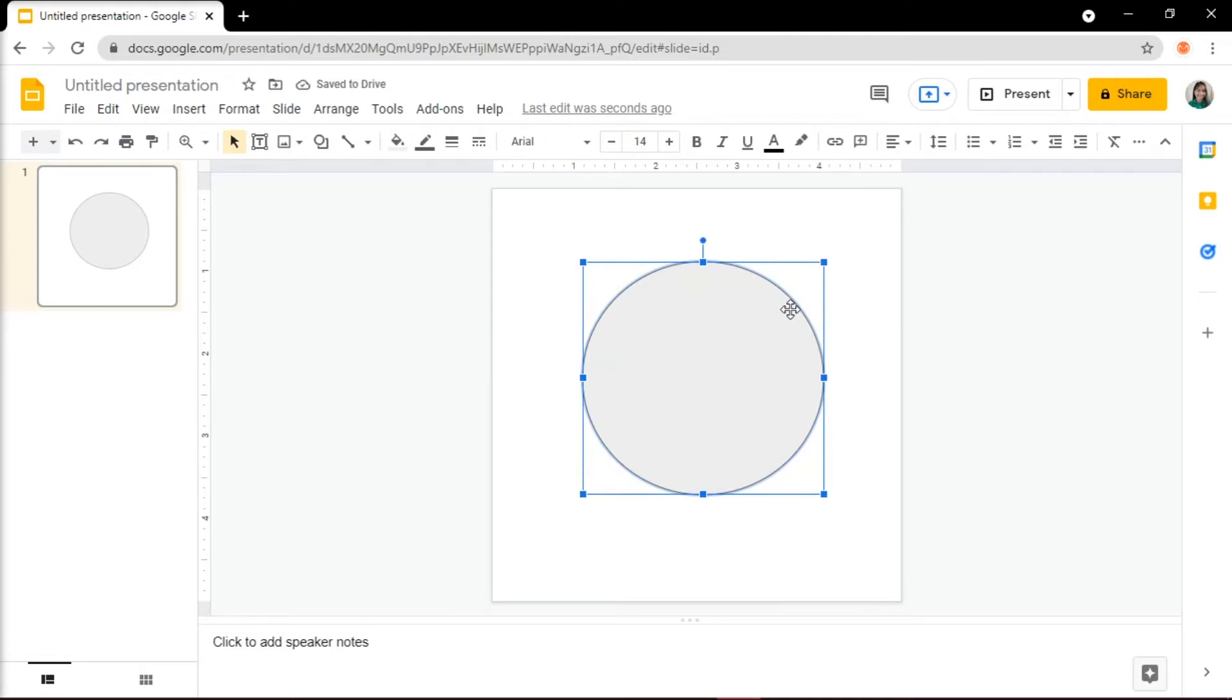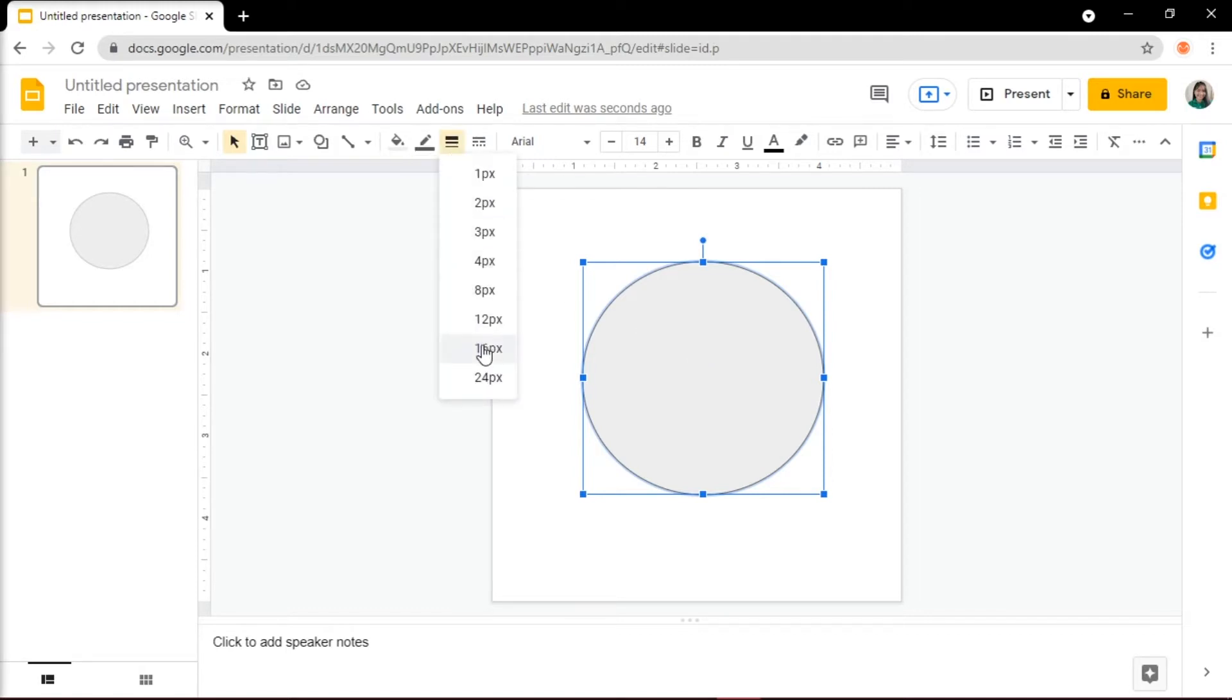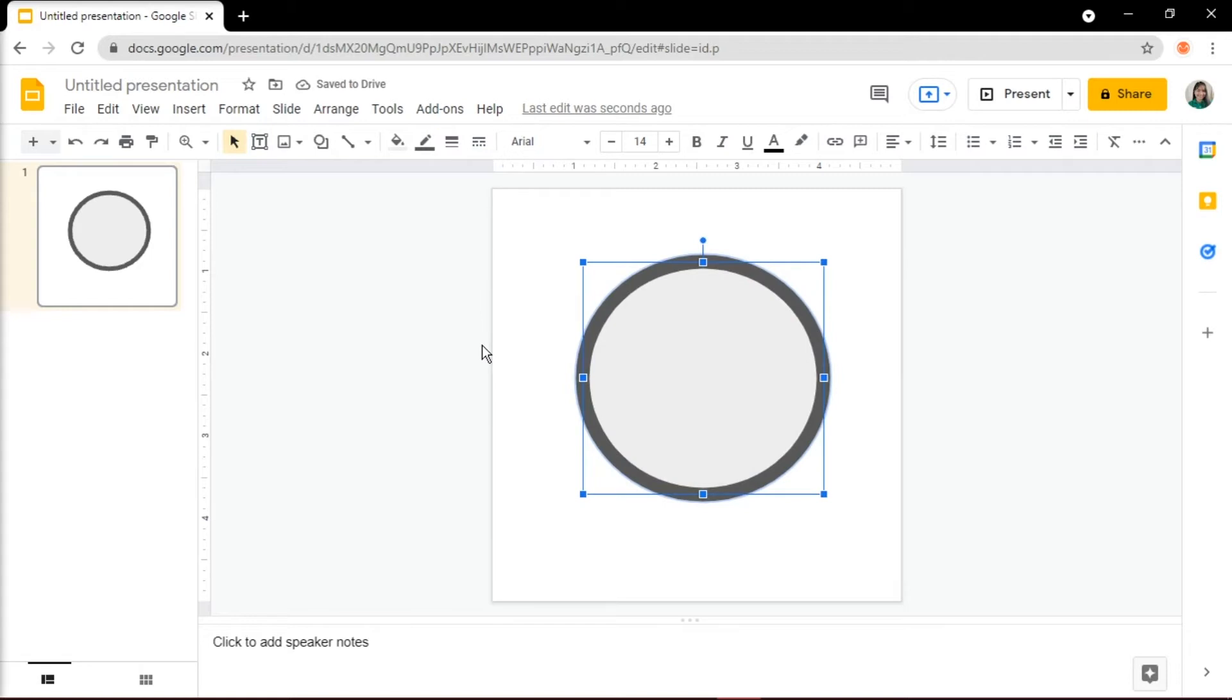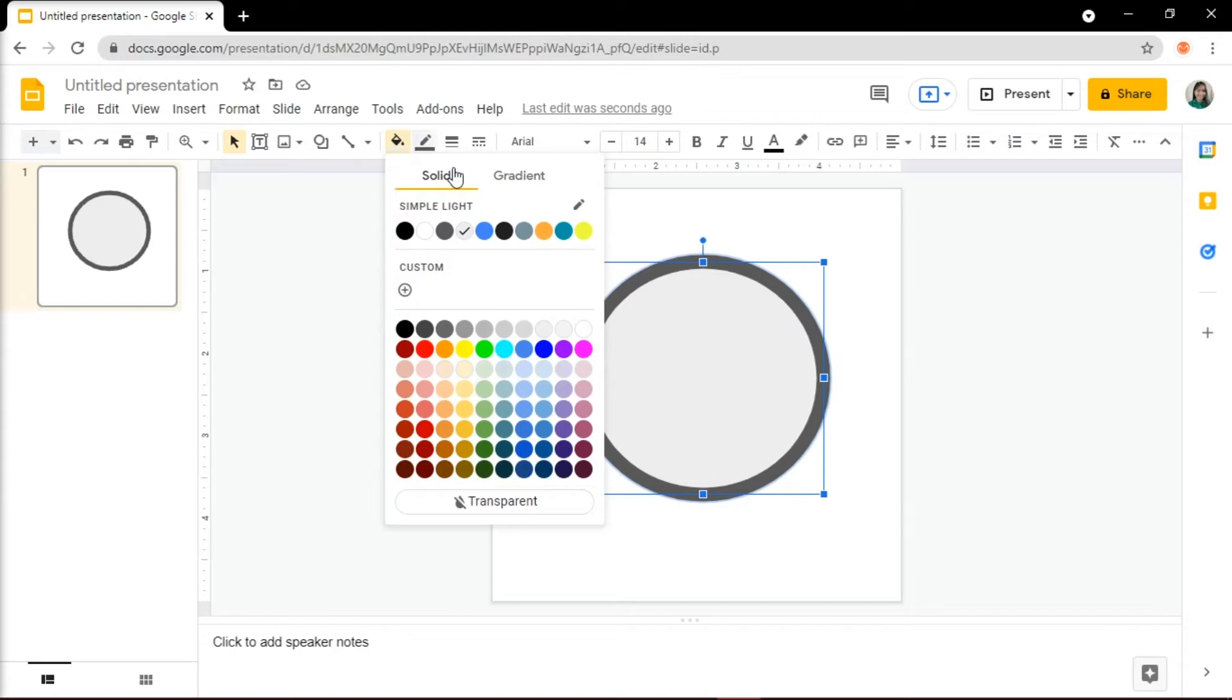Next, we would add a thick white border to emulate real stickers by selecting the image and clicking on the border weight to change it to 16px. Once you're happy with the shape, you can change the colors of the shapes and the outline by going to the Fill and Border Color.